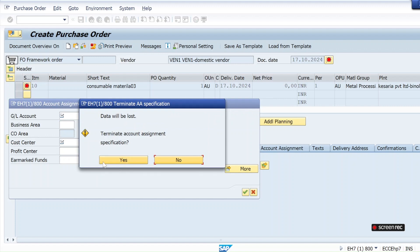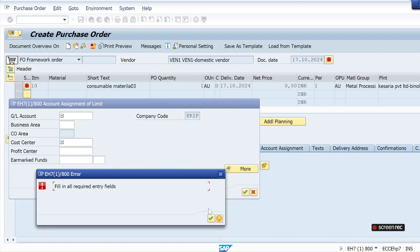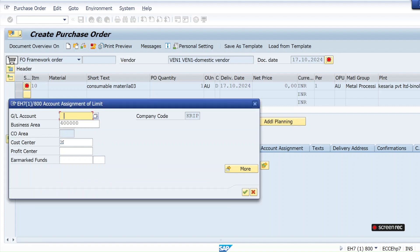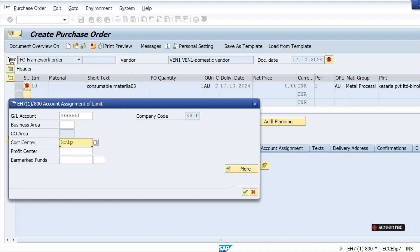I need to provide the GL account and cost center here. You need to have a cost center created and a GL account assigned to it. I've already made a video on how to configure a cost center — just give your cost center and hit Enter.